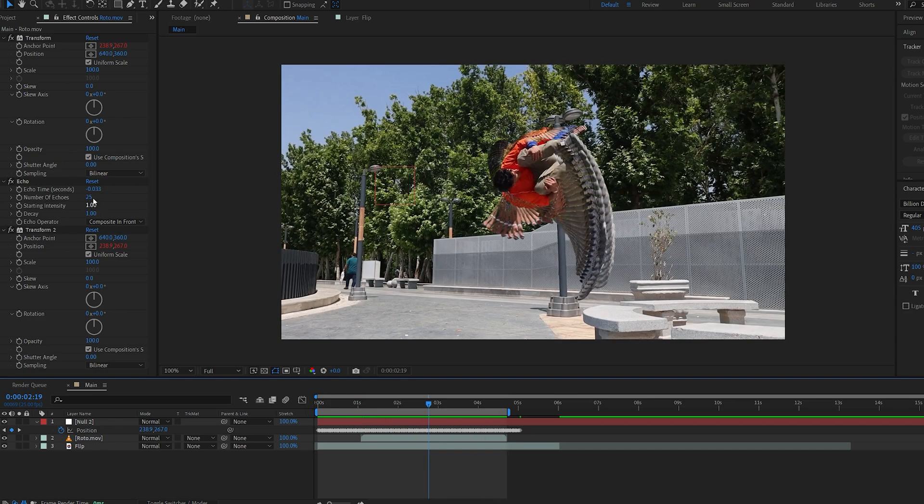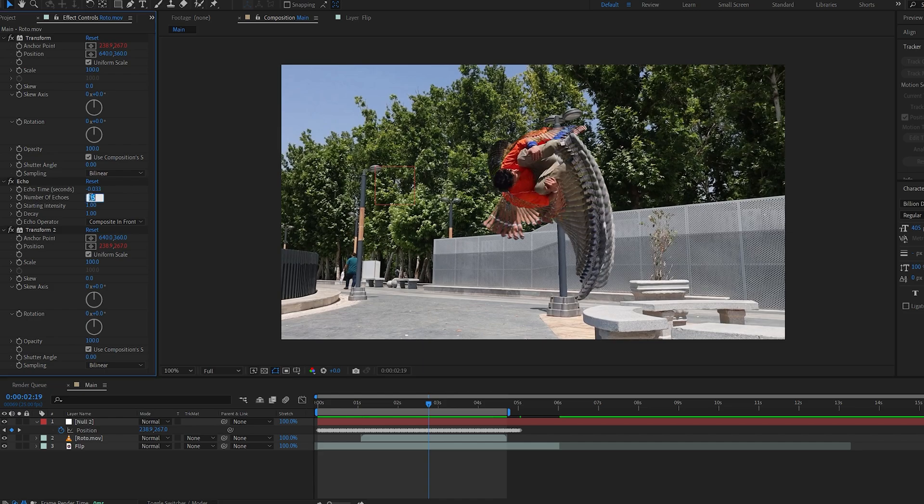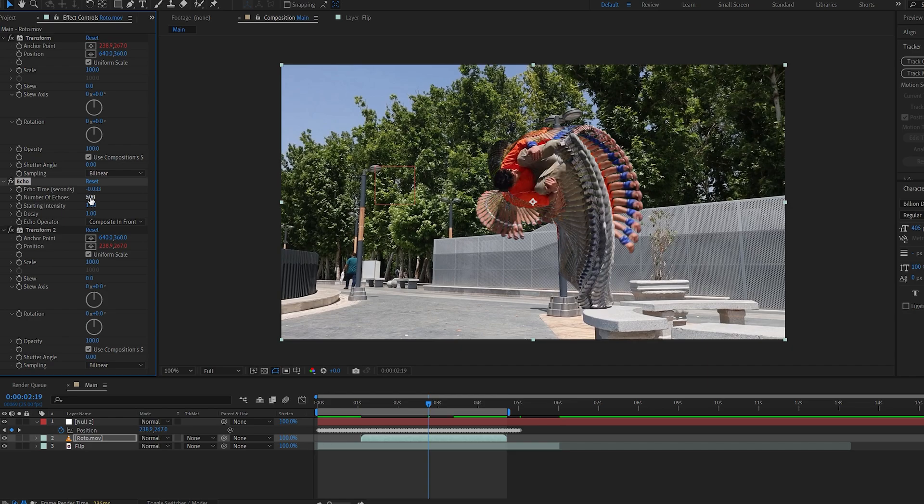Now all that's left to do is increase the number of echoes to something pretty crazy. So let's say 500, you should already start seeing some results here. Maybe set the decay to 0.98.